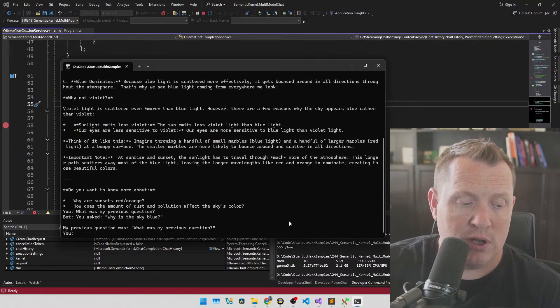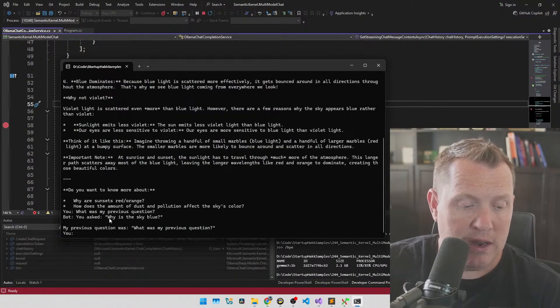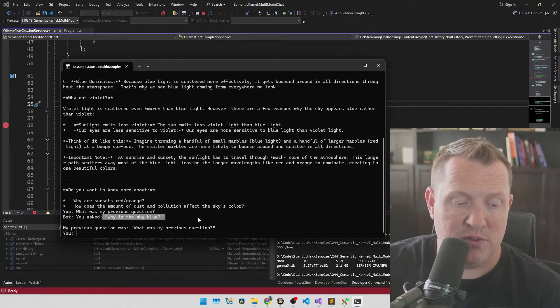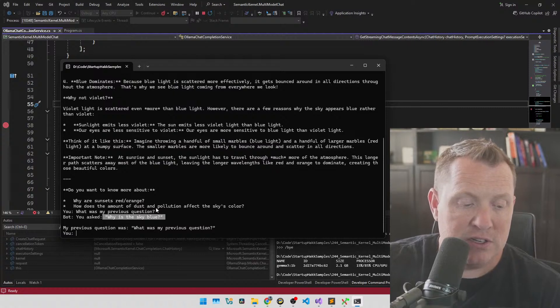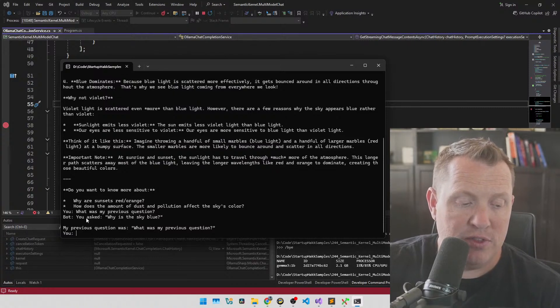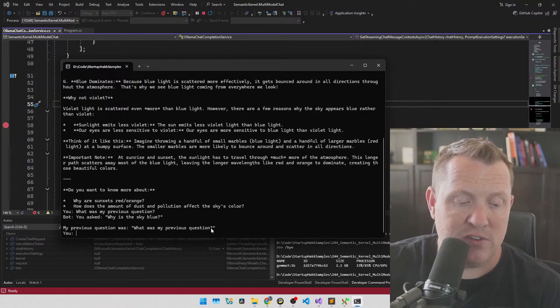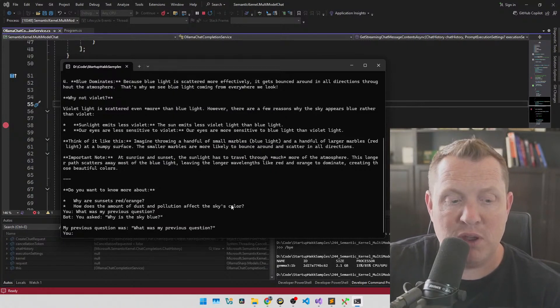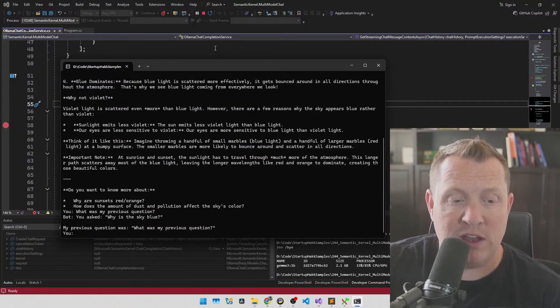Let's let it go. And it says: your previous question was 'why is the sky blue?' So this is pretty slick — the fact that it can actually start to remember between these exchanges.